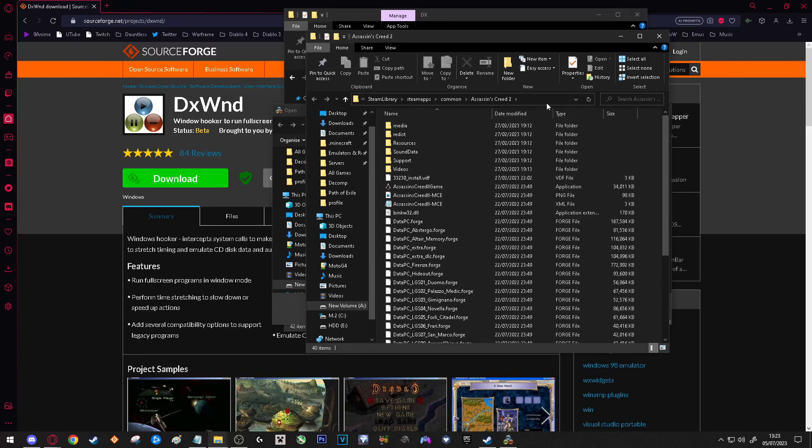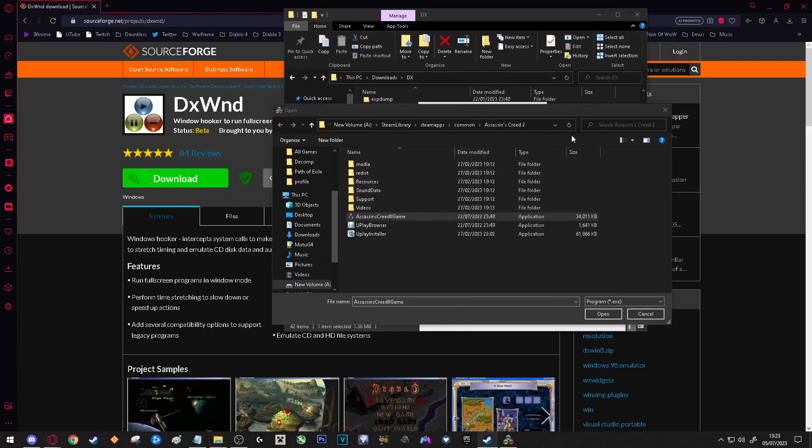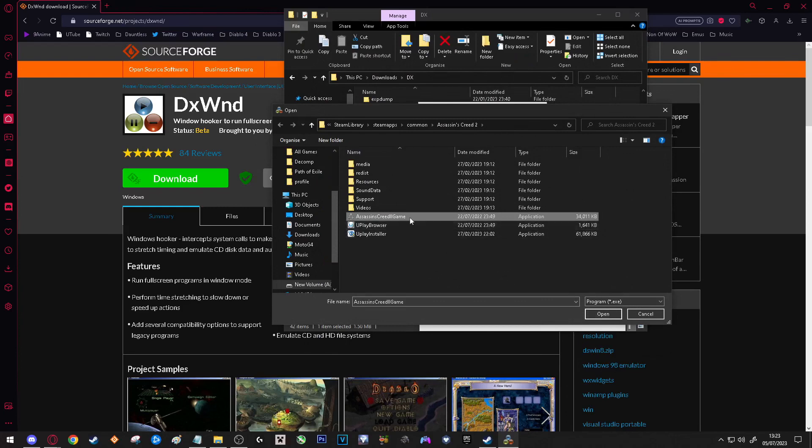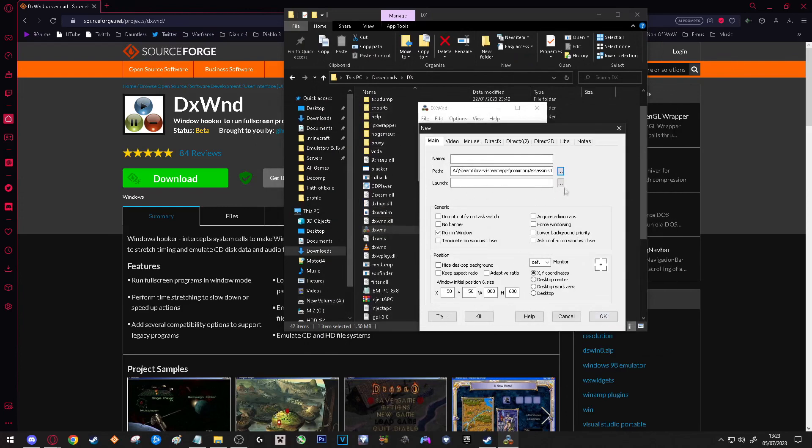So now we know where our game is. I am going to copy this directory by pressing Ctrl C. I will close this window, we don't need it anymore. And then I will paste it here. And where it says Assassin's Creed 2 Game, I'm going to click that and press Open.